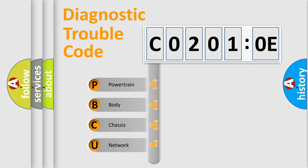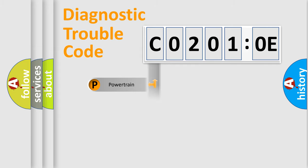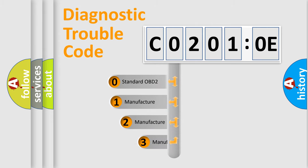We divide the electric system of automobile into four basic units: Powertrain, Body, Chassis, and Network. This distribution is defined in the first character code.